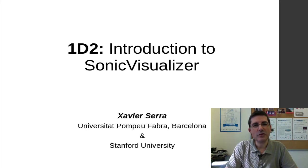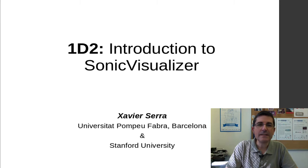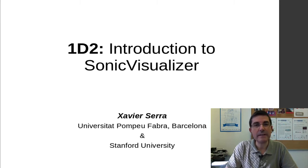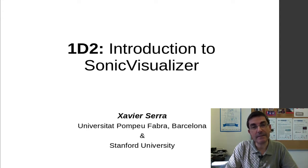Welcome back to the course on Audio Signal Processing for Music Applications. In the previous demo class, we introduced Audacity, which was a sound editor, quite useful to do small edits and visualizing sound.